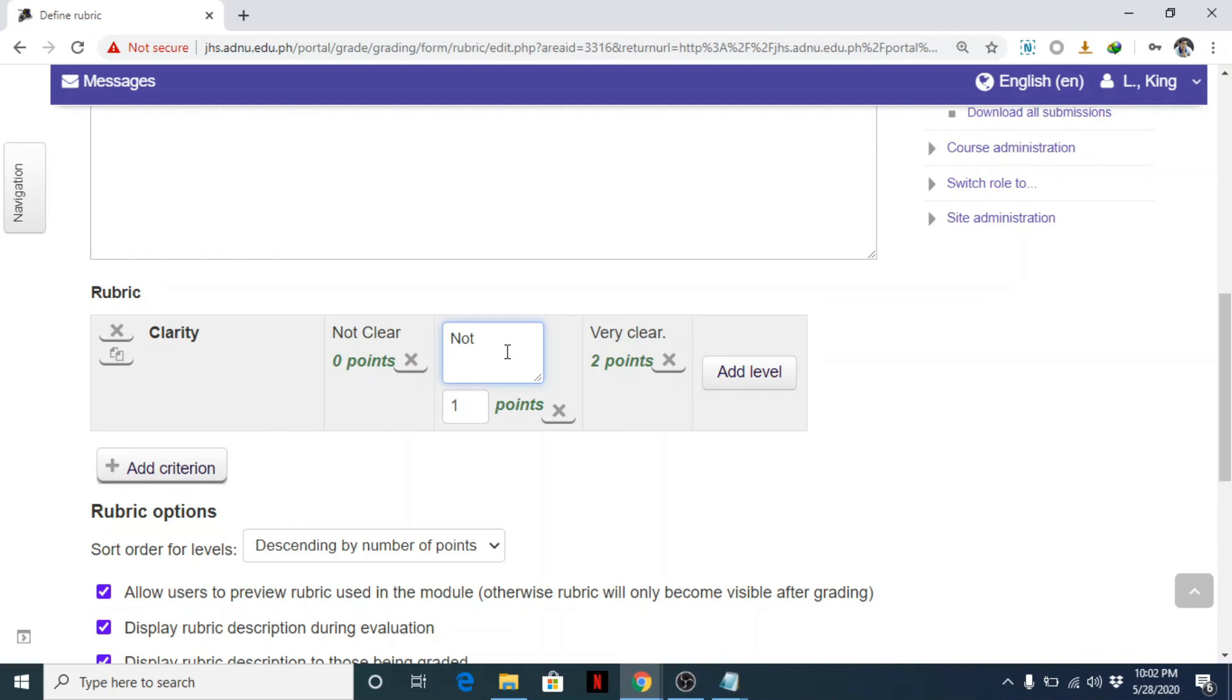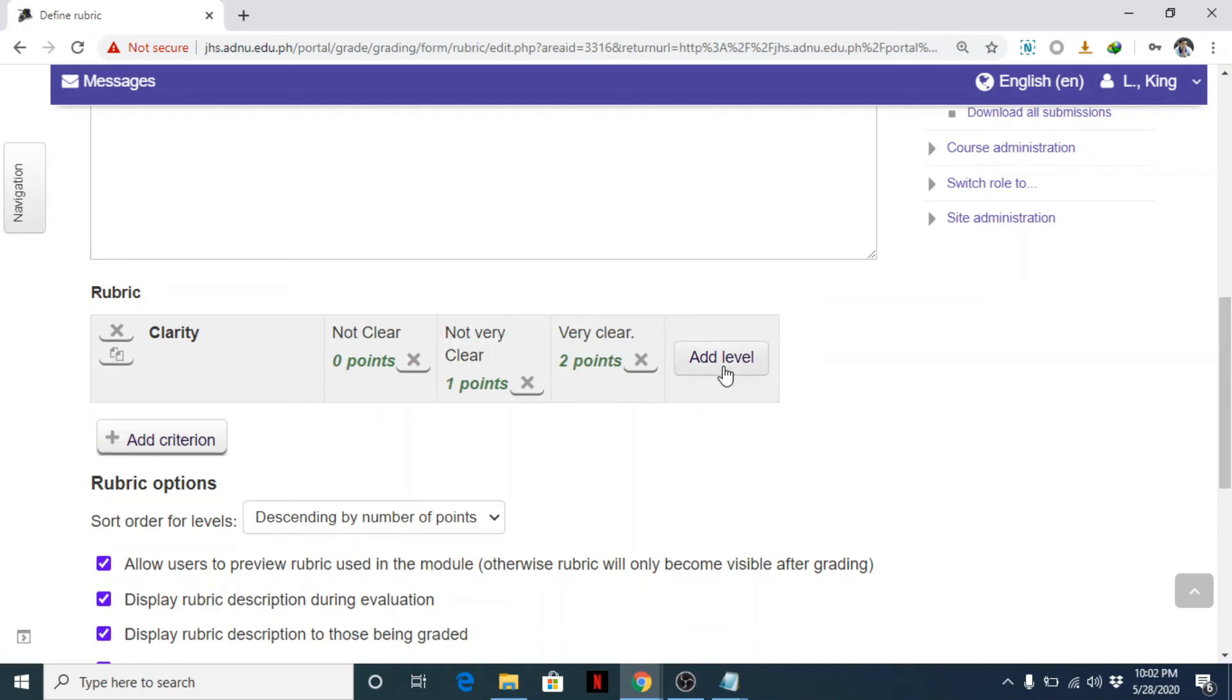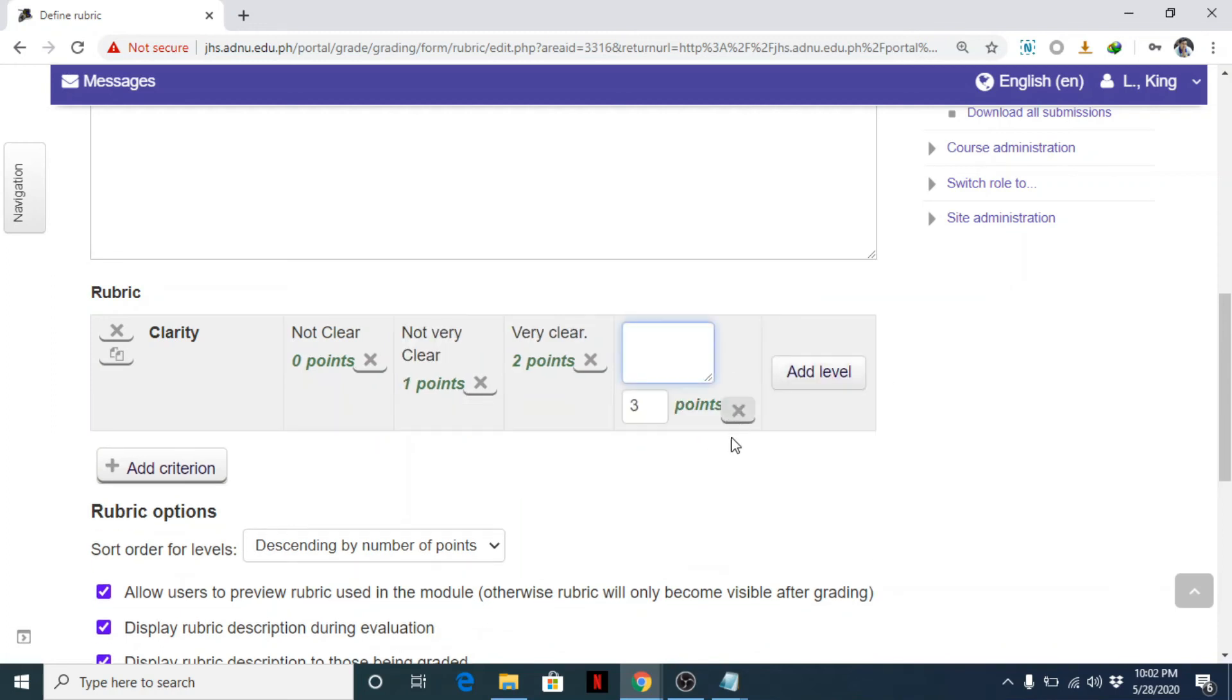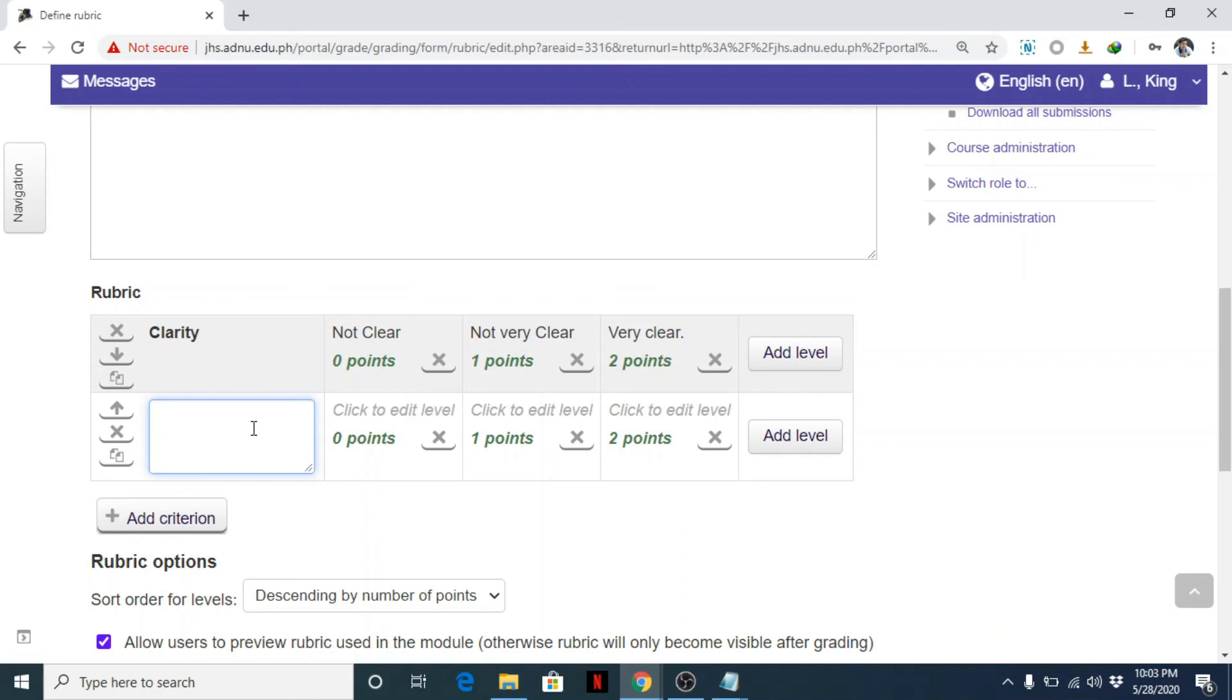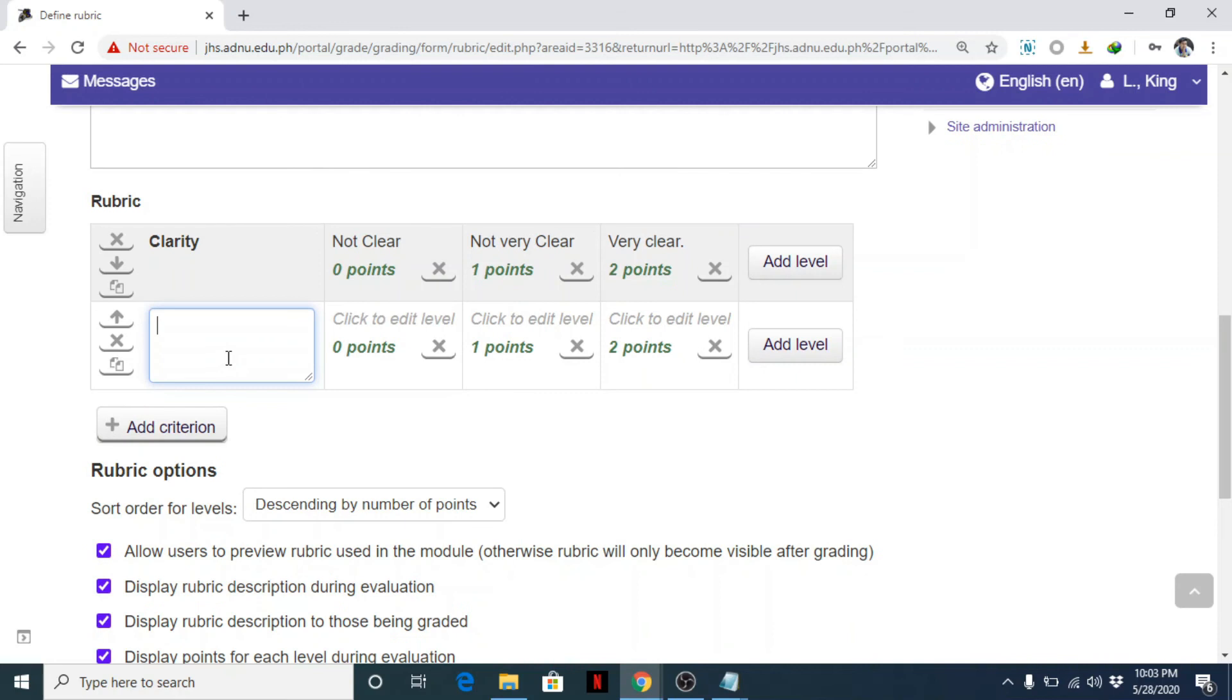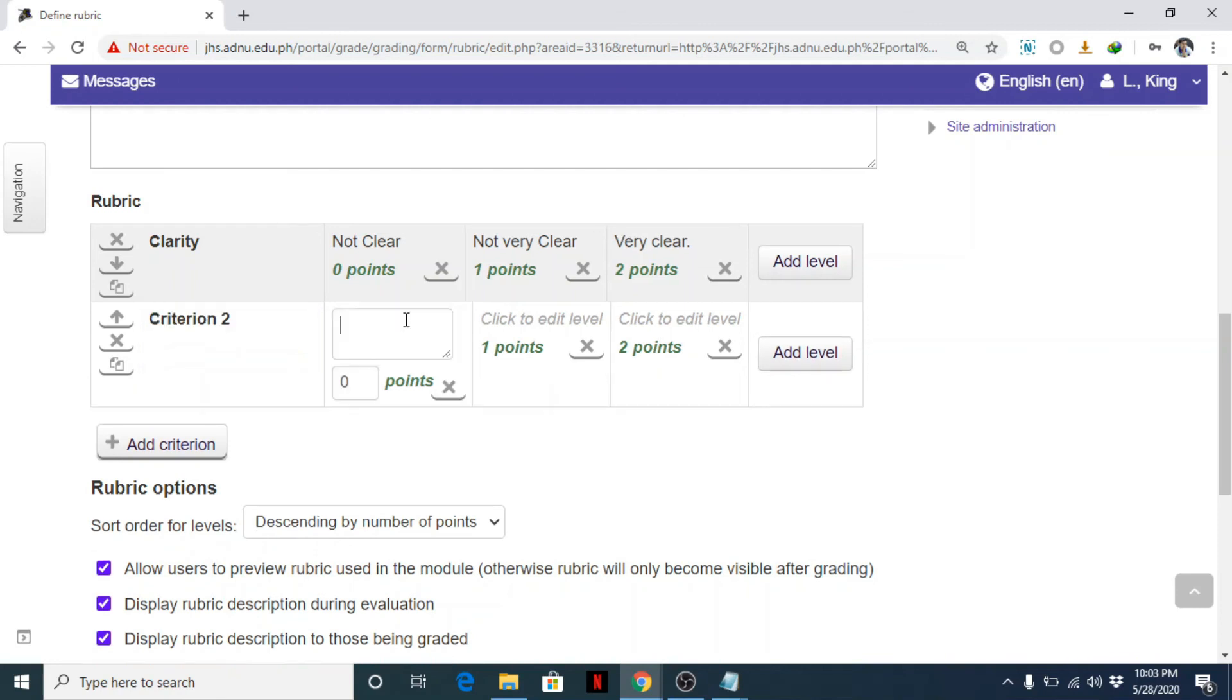So this: not quite, not very clear. Okay, you can still add another level. So simply close this one. Add another criterion. Any other criteria? Anyway, just change this. I'm running out of ideas. Criteria or criterion. Criterion 2.